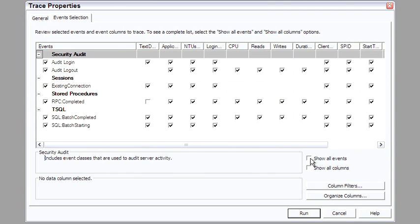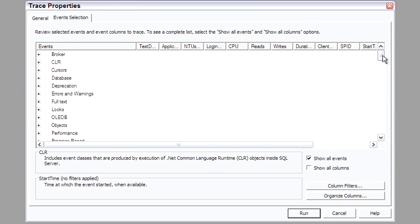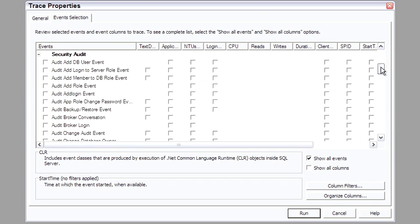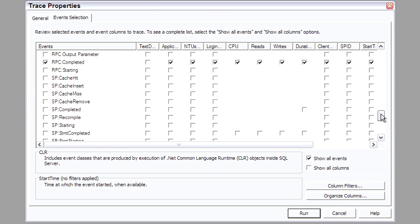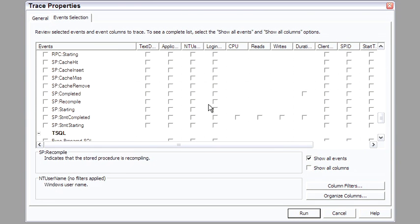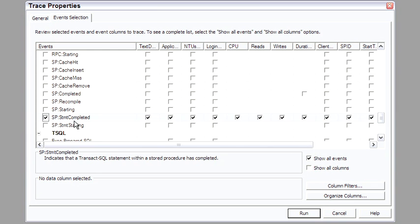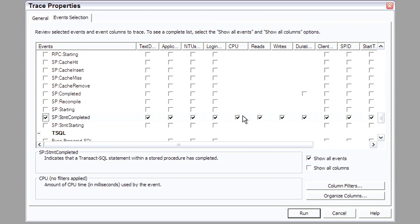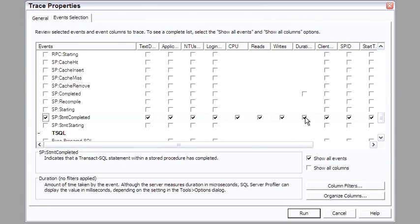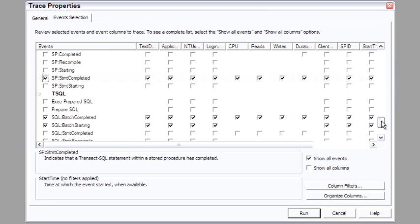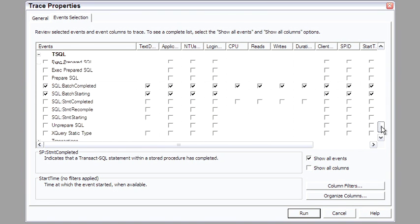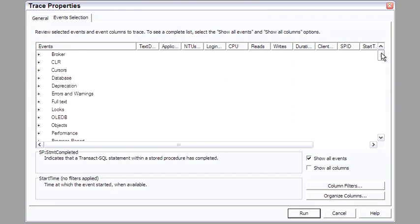If we say show all events, it opens all of this up and you can see that there are dozens and dozens of different types of events. A favorite of mine would be T-SQL statement completed, which will then give us the text of the SQL, how much CPU was used, reads, writes, and a key is the duration for the SQL.